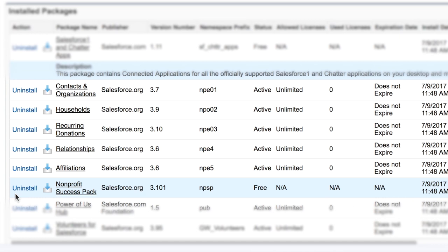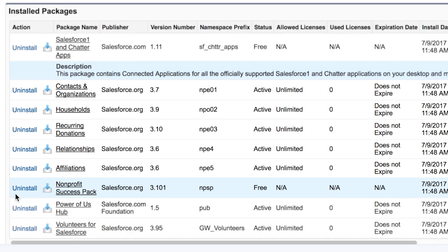In newer versions of the NPSP, there are 6 packages listed. In older versions, there are 5 packages.